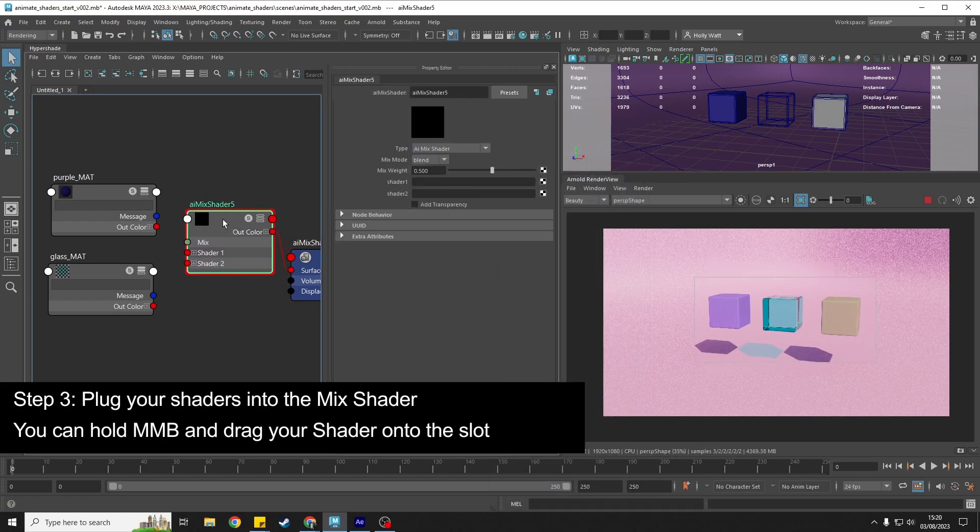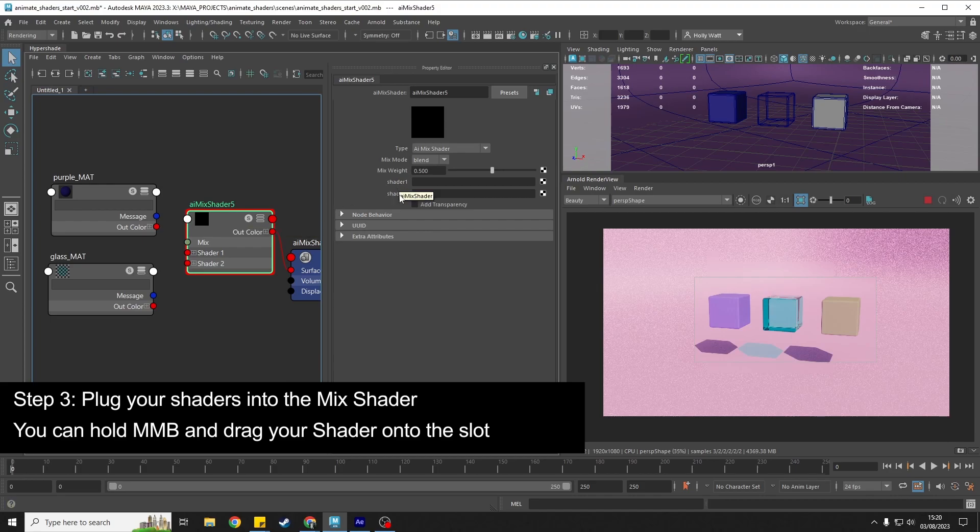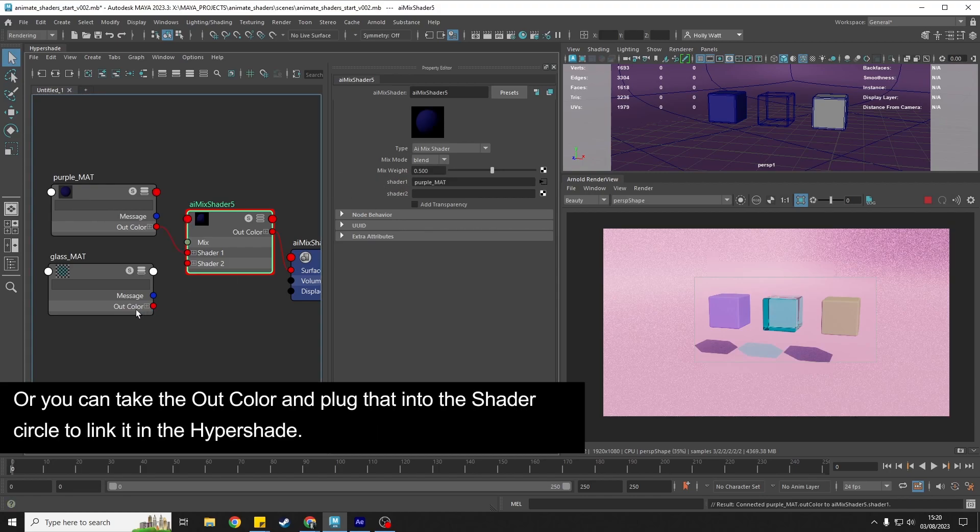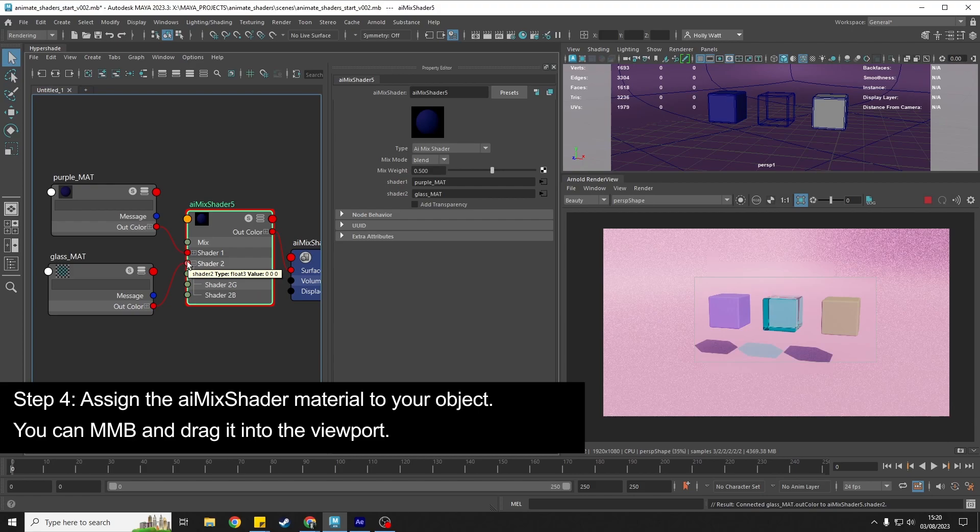In the mix shader we are going to plug in our first and second shader. So we can middle mouse drag it over like this, or you can grab the out color and do it inside of the hypershade window there like that.